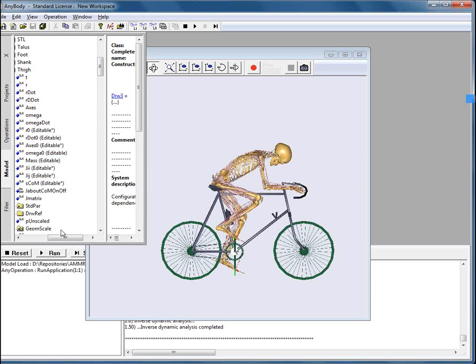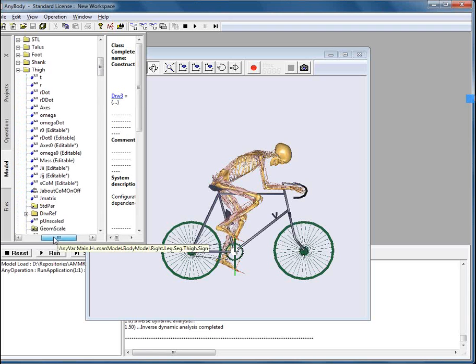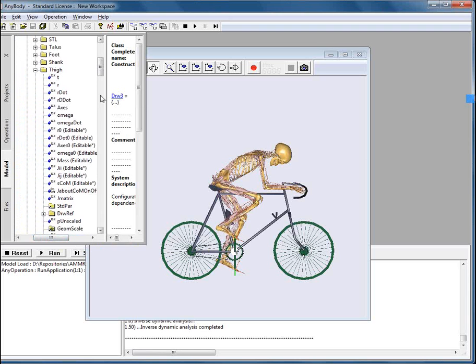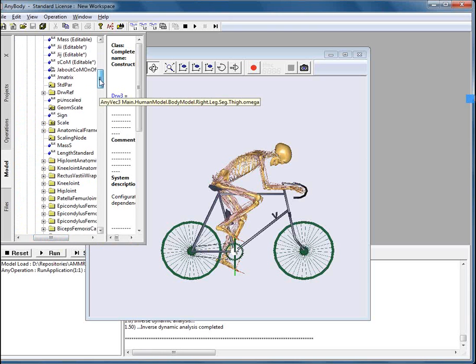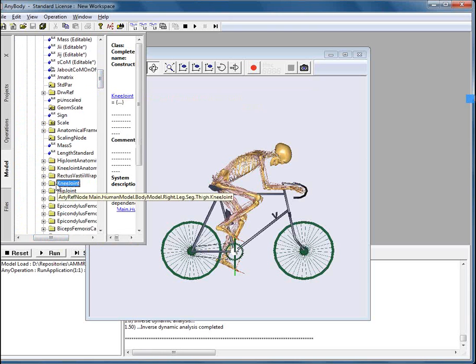You can see it here. And if we scroll down, we can see that there is a node which is called knee joint.